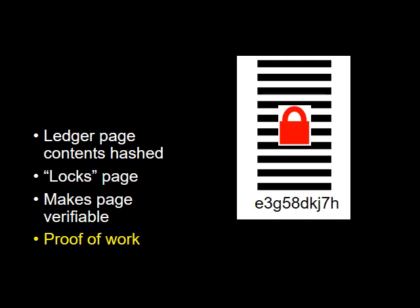It makes the page verifiable as changing even just a single number on the ledger page would result in a different hash code. This is called proof of work.